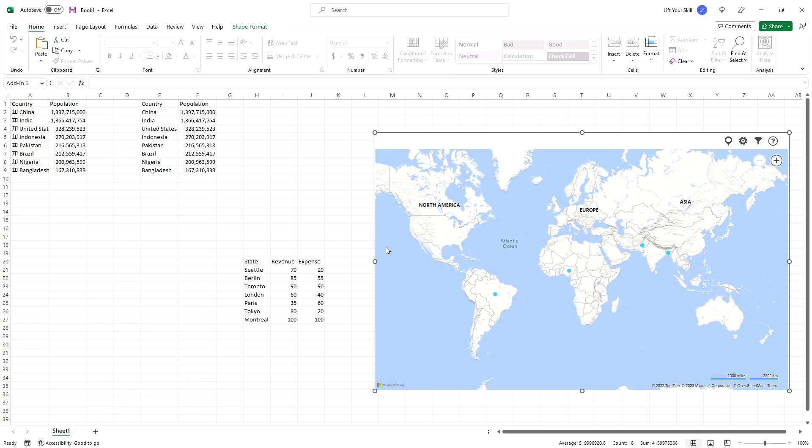Hopefully you find the Bing Maps add-in an interesting way to visualize your data. Please check our other videos to learn more on how to use various Office applications.